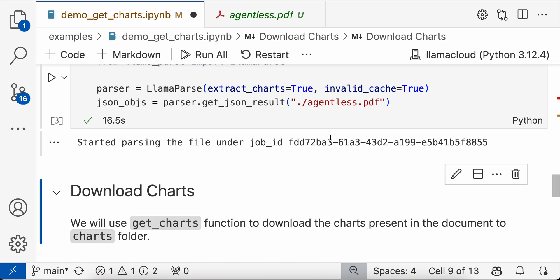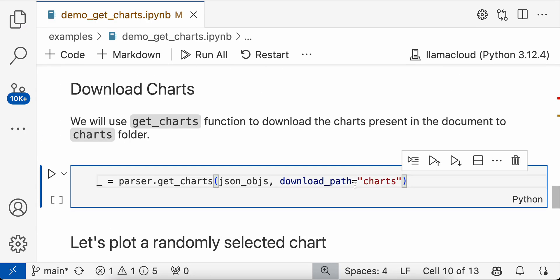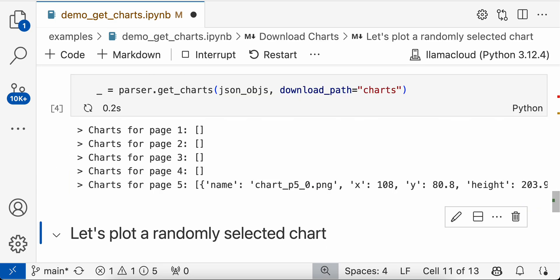Now we will use the JSON object to download the charts to a folder called charts. So we'll use parser.get_charts function to download these charts to a charts folder.